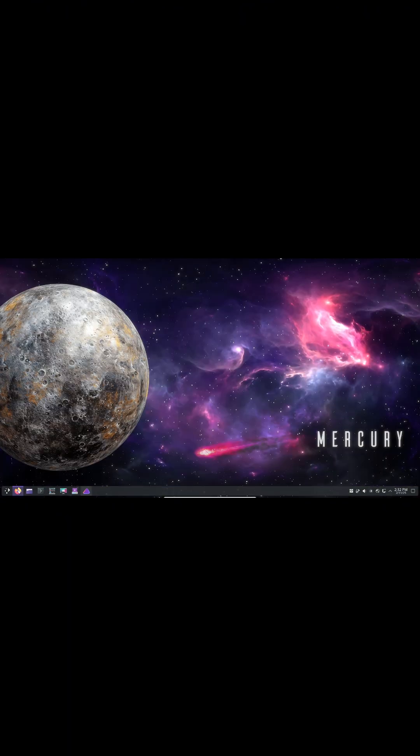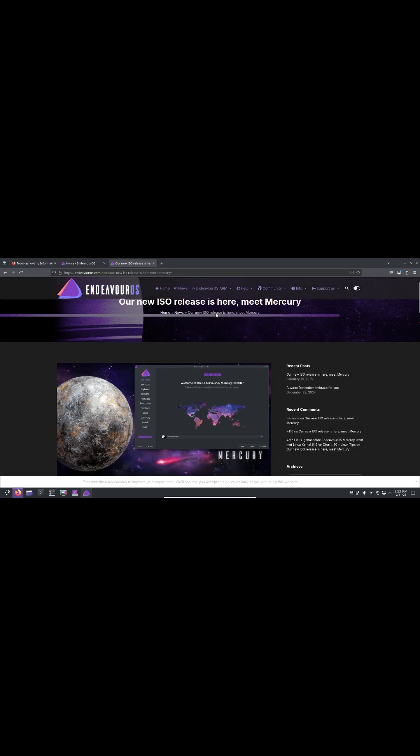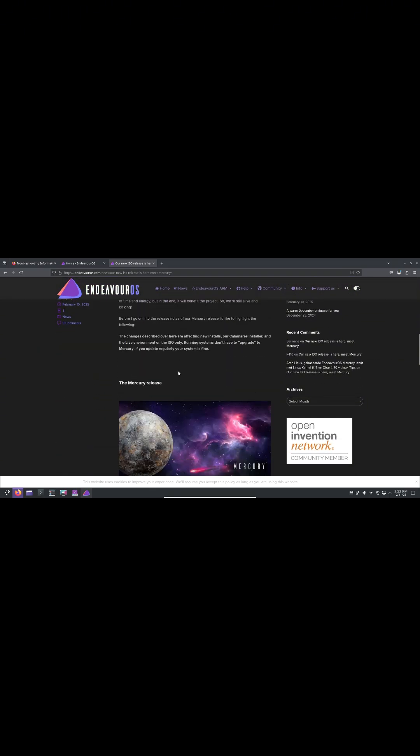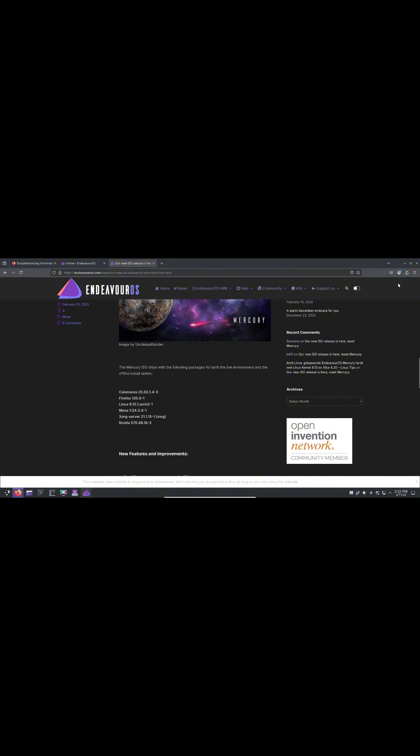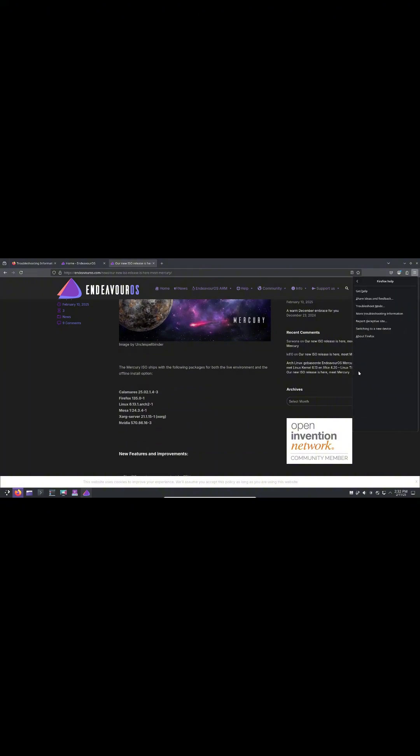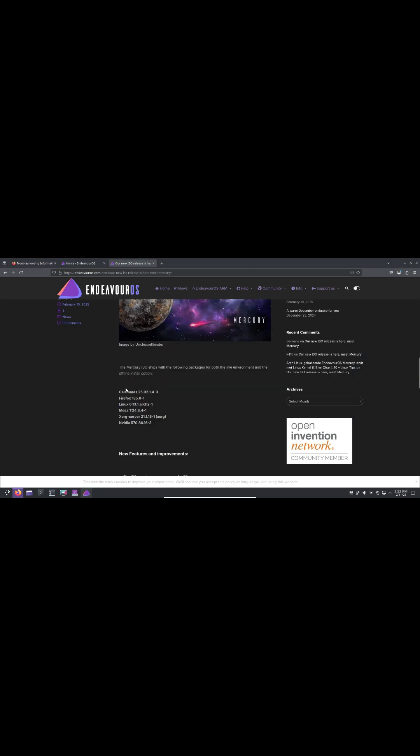First, let's address the delay between the last release, EndeavourOS Neo, and Mercury. While there were technical challenges including compatibility fixes for Linux kernel 6.13, XFCE 4.20 updates, and adjustments to sfdisk and Calamares KPM core, these weren't the primary reasons for the gap.